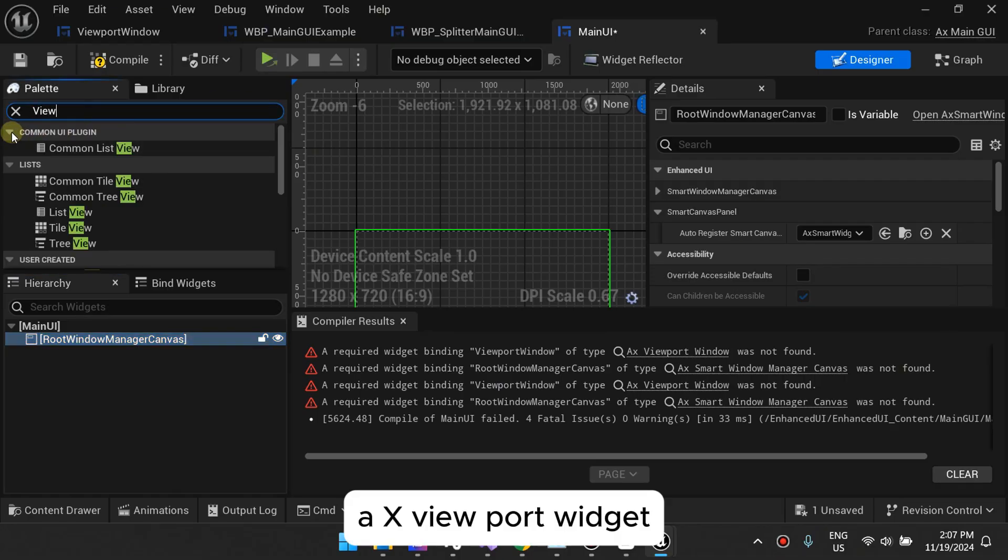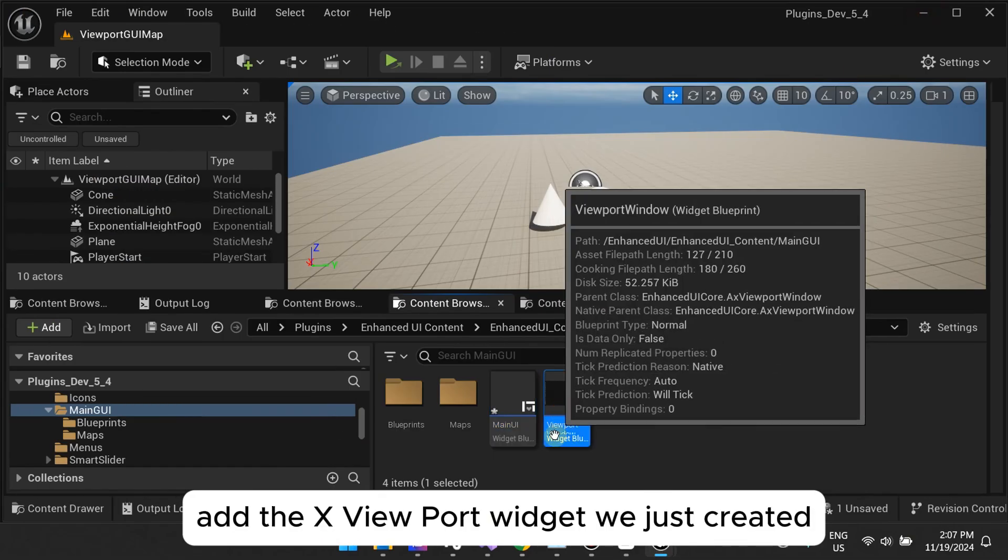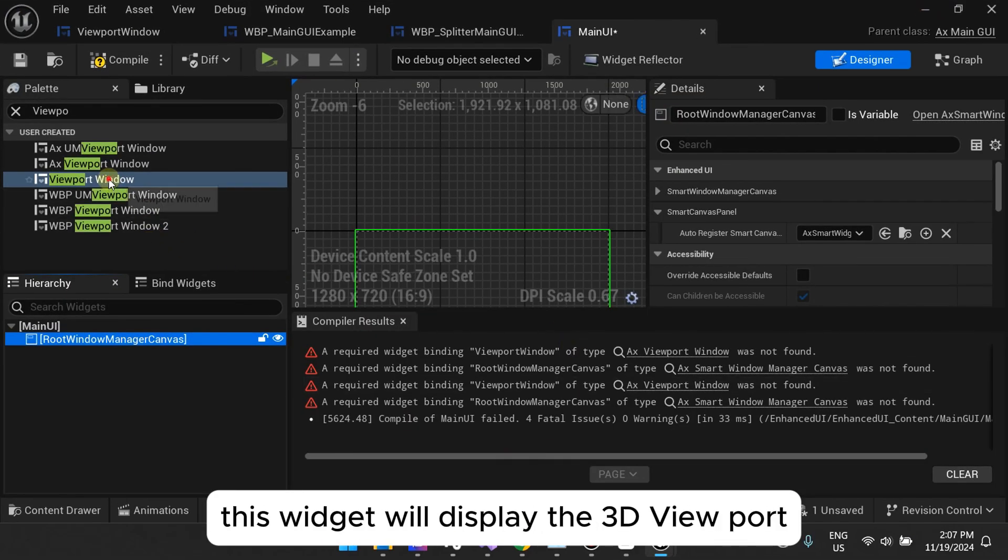AX Viewport Widget. Add the AX Viewport Widget we just created. This widget will display the 3D viewport.